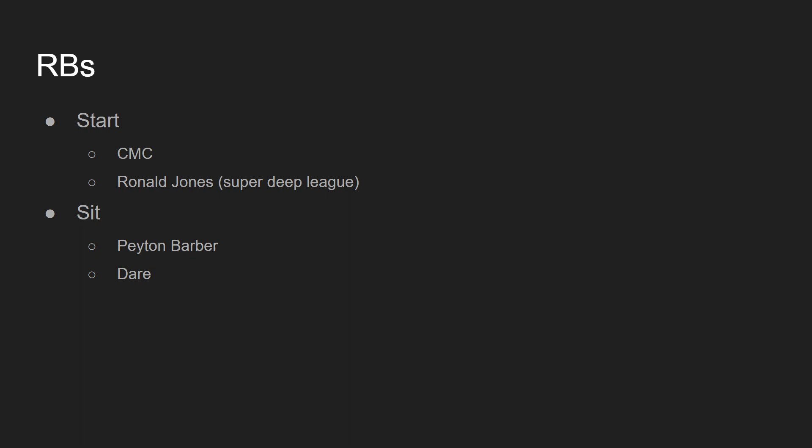The running backs. Start Christian McCaffrey. Obviously, every single goddamn week you're going to be firing up Christian McCaffrey. Number one running back in fantasy football last week. I think he could do it again this week. I'm pretty confident in Christian McCaffrey tonight, just like I am every single week.